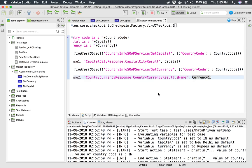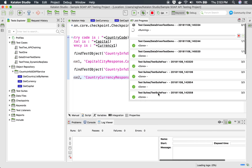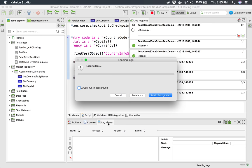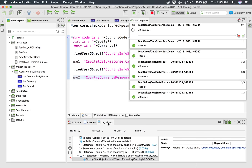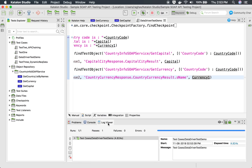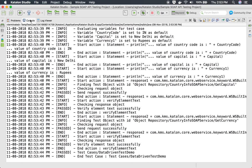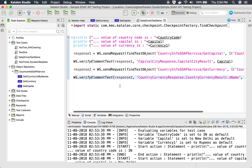After saving and running again, the log viewer and console confirm everything is okay. Country code is IN, capital is New Delhi, currency is rupees — all values are correct and all verifications are successful. We're done with test case creation, but we've only used hardcoded variables so far and have not yet referred values from an Excel or CSV file.